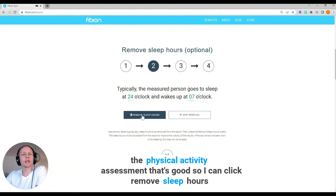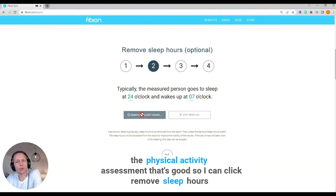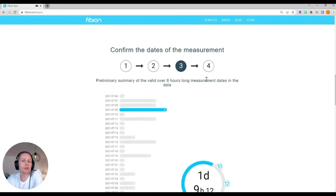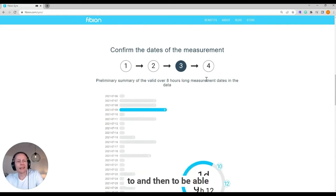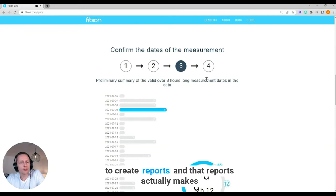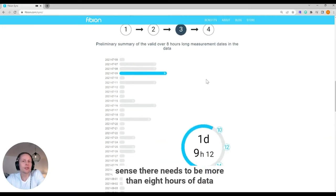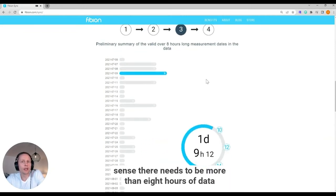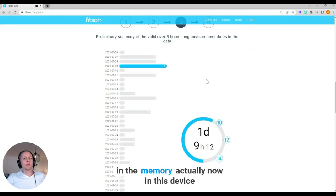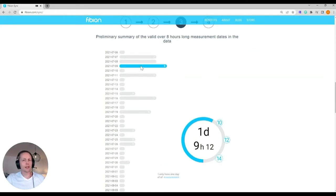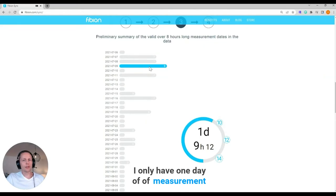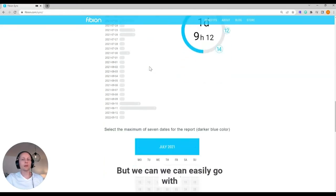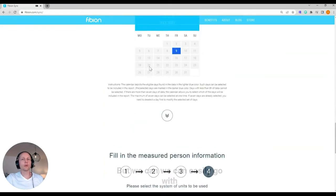So I can click remove sleep hours. I could also just click skip if I wanted to. And then to be able to create reports and that reports actually make sense, there needs to be more than 8 hours of data in the memory. Actually, now in this device I only have one day of measurement, but we can easily go with that.